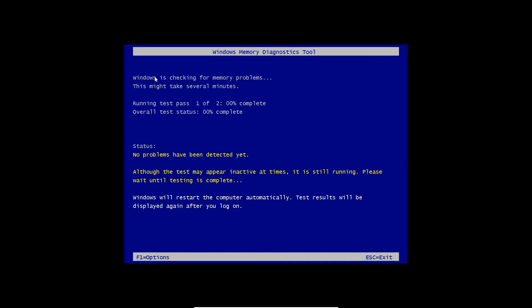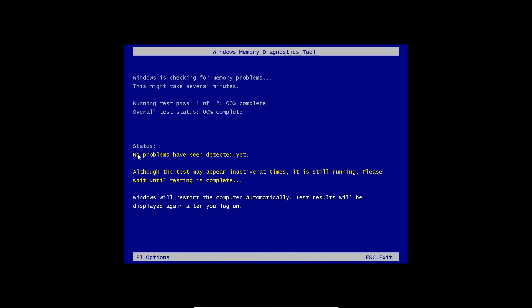Now I can see Windows is checking for memory problems. This might take several minutes. Running test pass 1 of 2, 0% complete. Overall test status is showing here, and you will be able to know whether you have any problems detected or not. Currently it says no problems have been detected yet, so we just need to wait here.